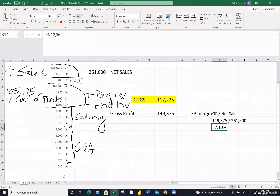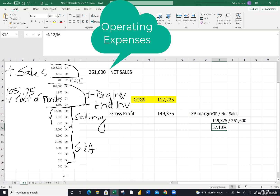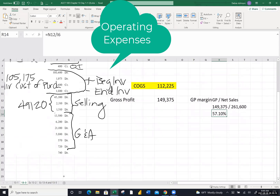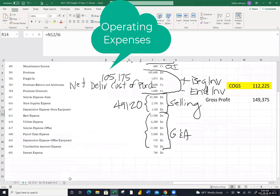Adding up those line items the author told us were general and administrative expenses — I got $47,890. And finally we're ready to see whether we were profitable. They had other income of $400 and other expense — interest expense — of $740. Our goal is to calculate net income. We have gross profit; operating expenses equal the sum of selling and G&A. When I add those two chunks up, I got $97,010 — that's the cost of running their business.